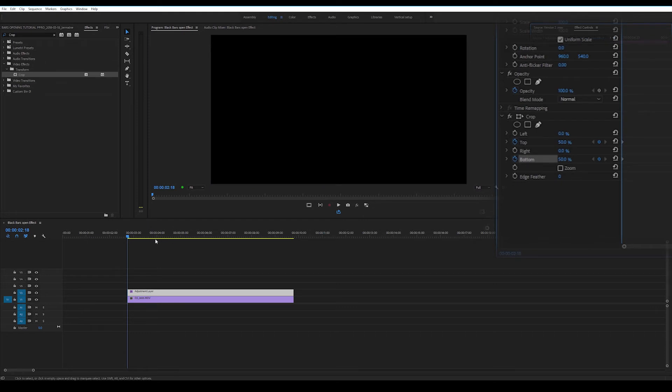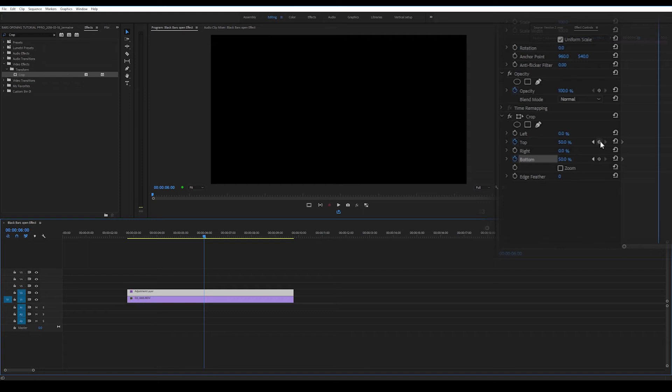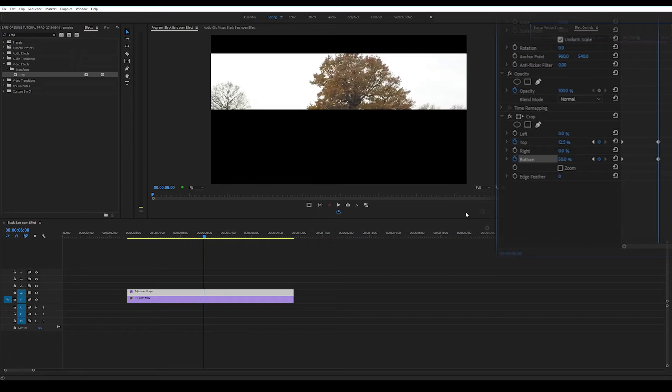Okay, so we're going to scroll along our timeline, say about here. We're going to set another two keyframes. One, two. And we're going to set them to 12.5 for the top and 12.5 for the bottom.